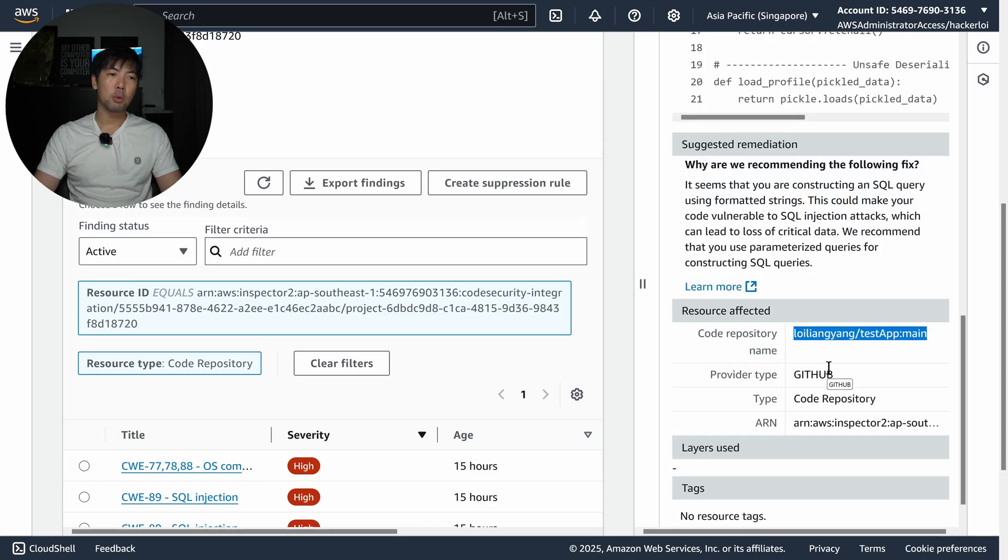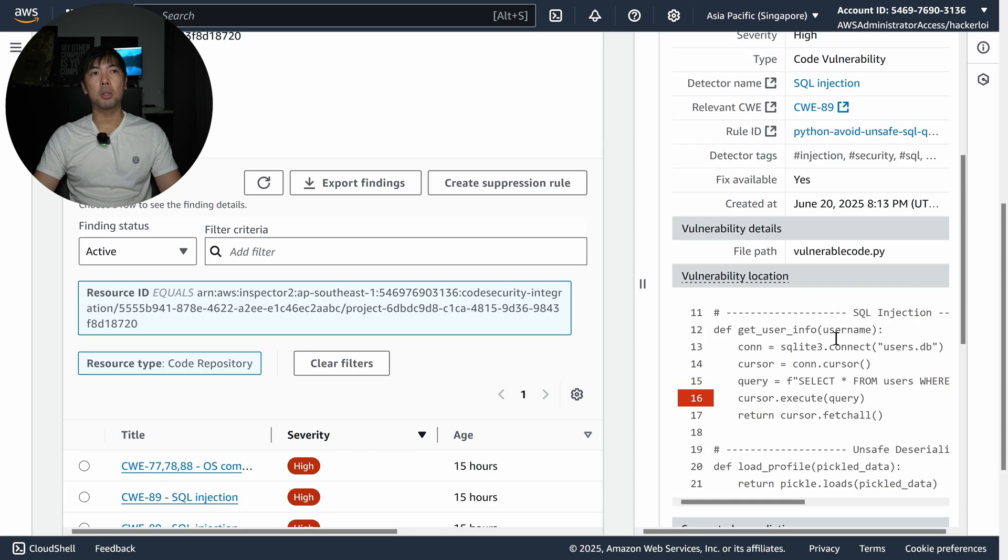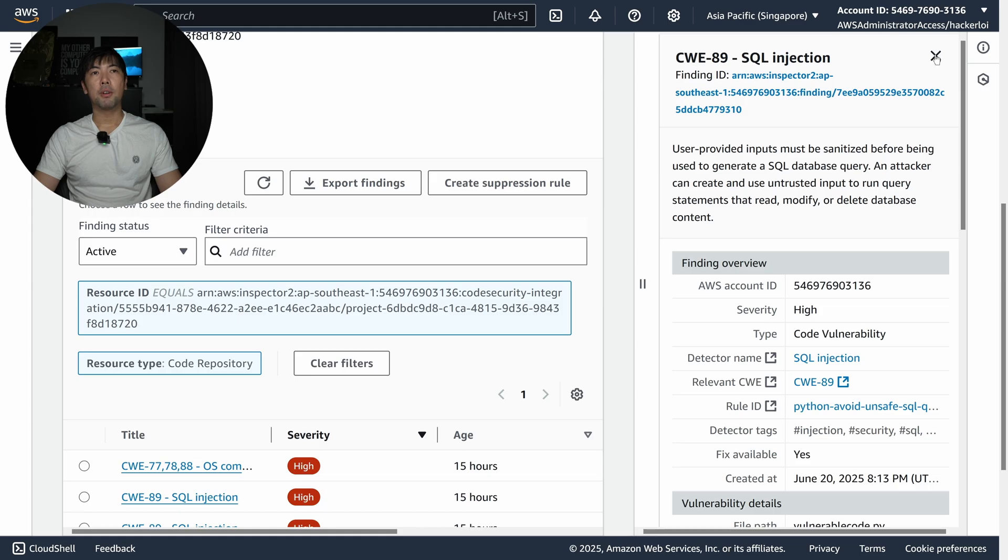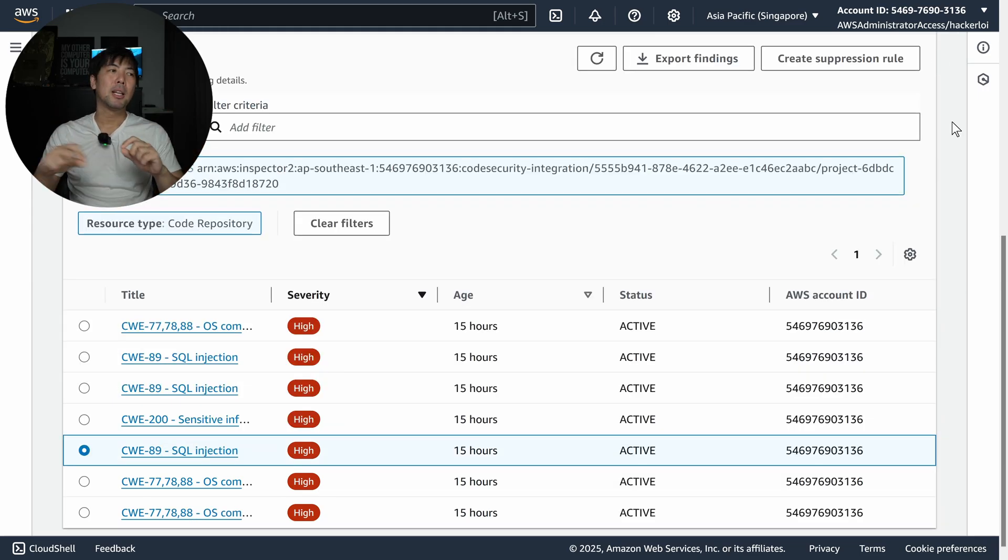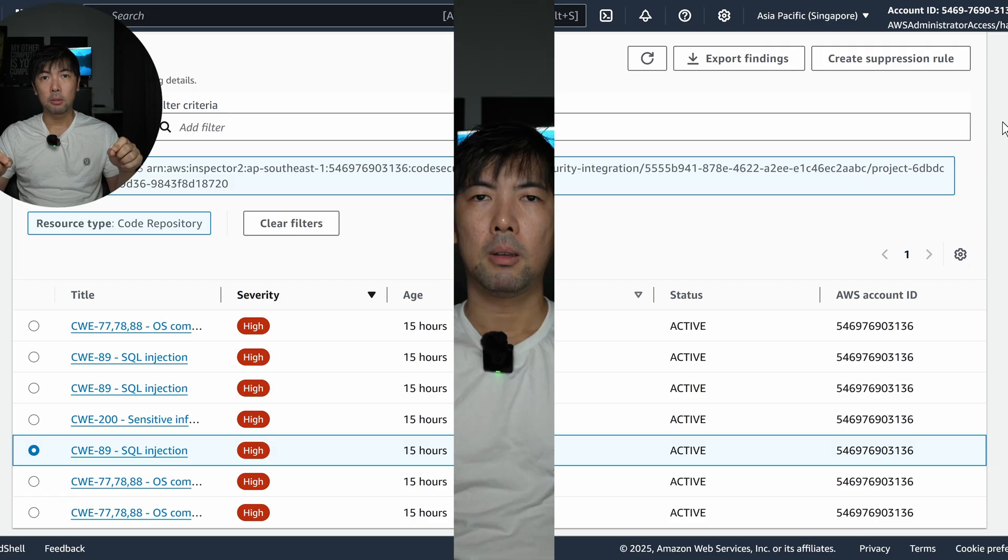The code repository name in this case is test app main, and a provider of course GitHub code repository and so on. This is very powerful. Before we continue and I show you how to set this up, let's go over to the architecture of things.